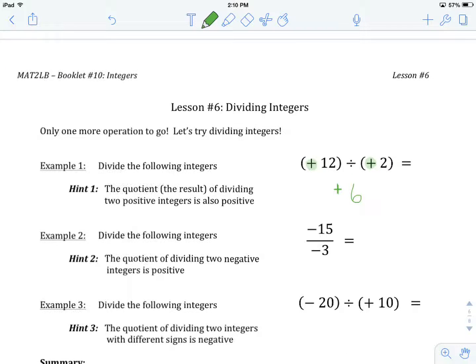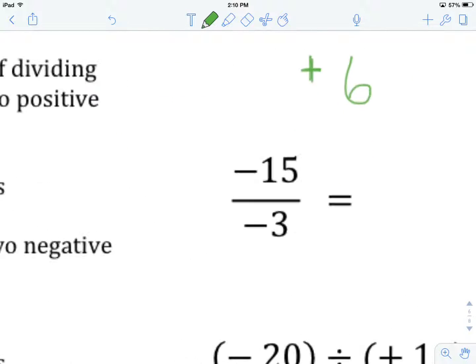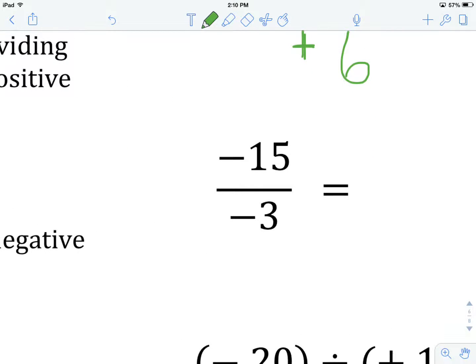Let's have a look at example number two. We're going to divide the following integers again. This is another way of writing division — written sort of like a fraction where we have the numerator, which is the number that will be dividing, and the denominator, which is the number we will be dividing by. So it's just another way of writing division.